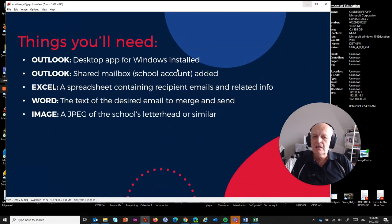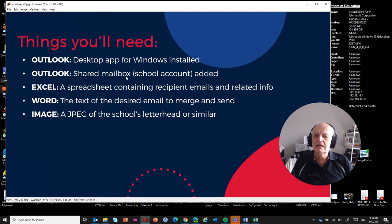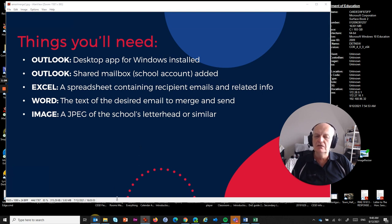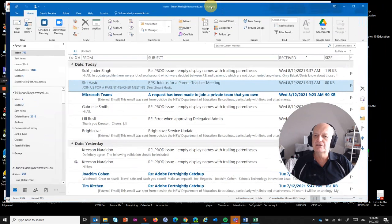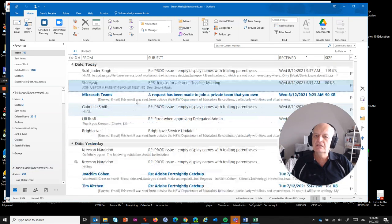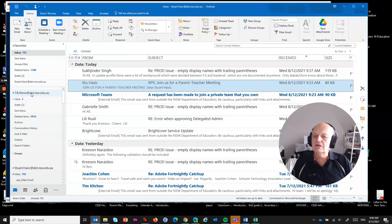Now, things that you're going to need. The Outlook desktop app for Windows needs to be installed. You can't use webmail or email in your browser — it has to be the desktop app. As well as that, you have to have the shared mailbox attached to your email. So hopefully the person doing this already checks the school email account and they have not only their own personal mailbox but also a shared mailbox.